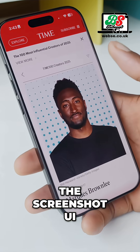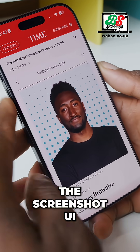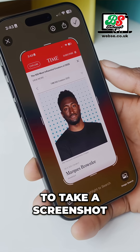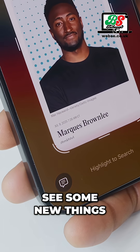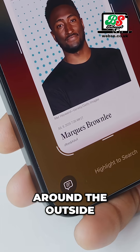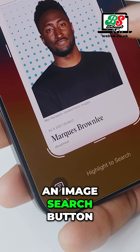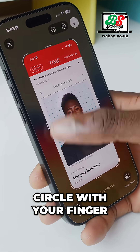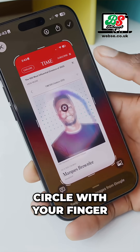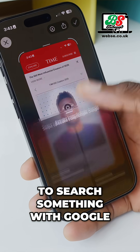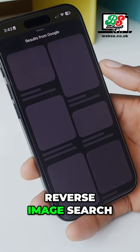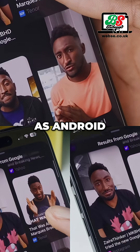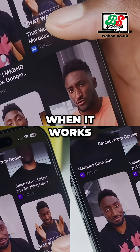They've built it into the screenshot UI. You hold down power and volume up to take a screenshot, and then you'll see some new things around the outside: an Ask button, an image search button, or you can literally circle with your finger to search something with Google. It does a reverse image search — basically the same thing as Android. And that is super useful when it works.